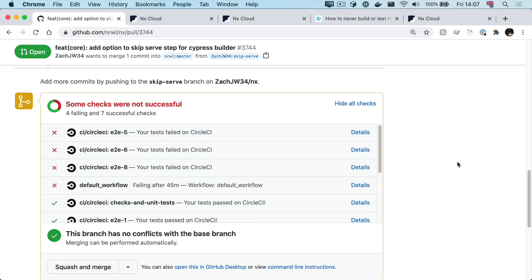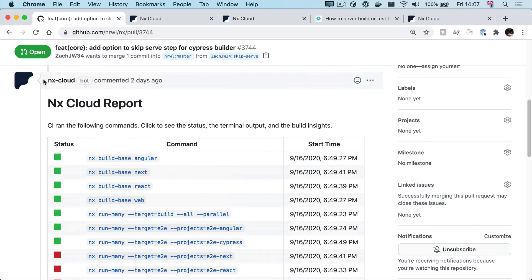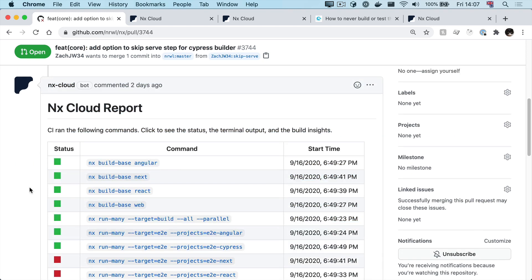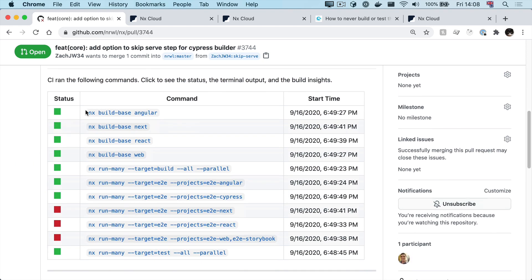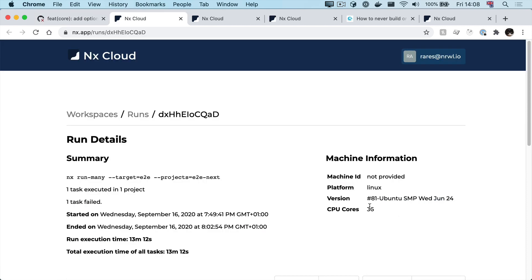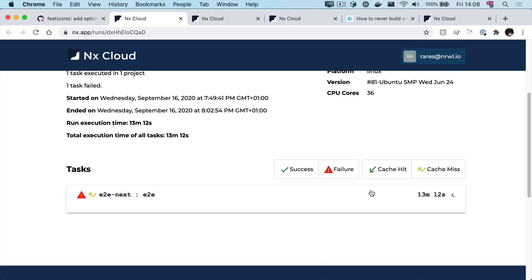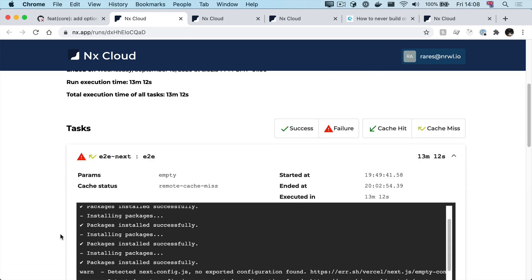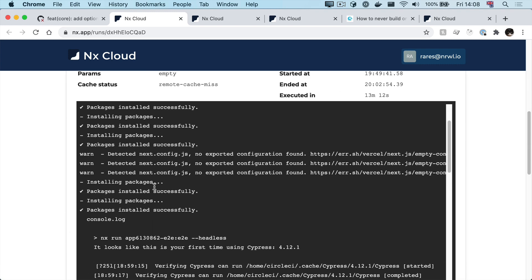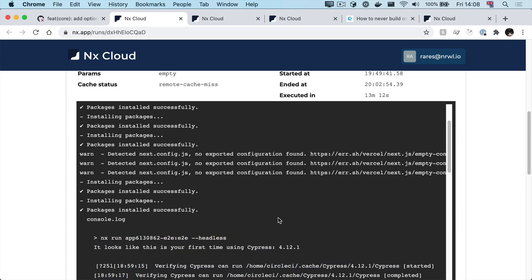And if we activate the GitHub nx cloud bot and make a pull request, we'll start getting reports like this, which include all the nx commands our CI ran, which ones succeeded, which ones failed. And if we click on them, we get taken to that same familiar page that we can easily inspect or share with other devs to get some help.